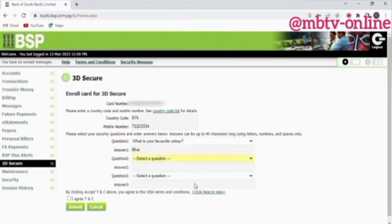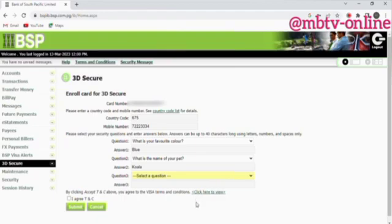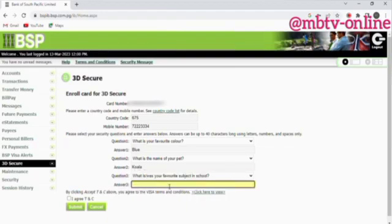For question number two, I'm going to select 'What is your pet?' and write 'koala' as the answer. For question number three, I'm going to choose 'What is your favorite subject in school?' and write 'mathematics'.